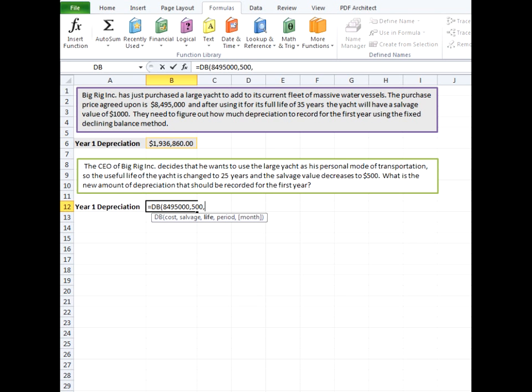Our salvage value decreases to $500. Our useful life is 25 years because we're assuming that he's going to get a lot of wear and tear for that. So it's not projected to last as long. And since our life is in years, our period is in years as well. And that's the first one for the first year. We're going to go in and put the 12 at the end.